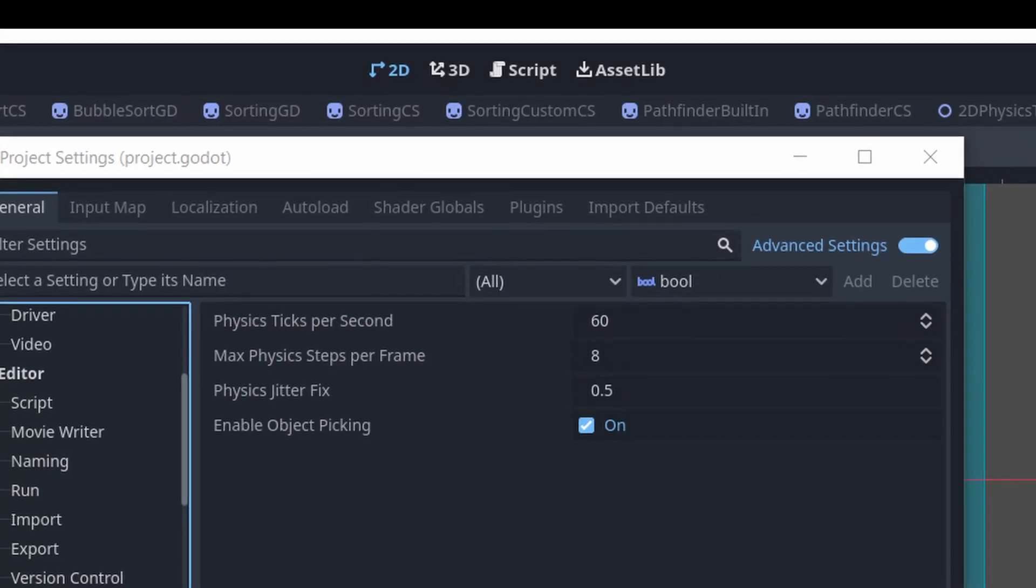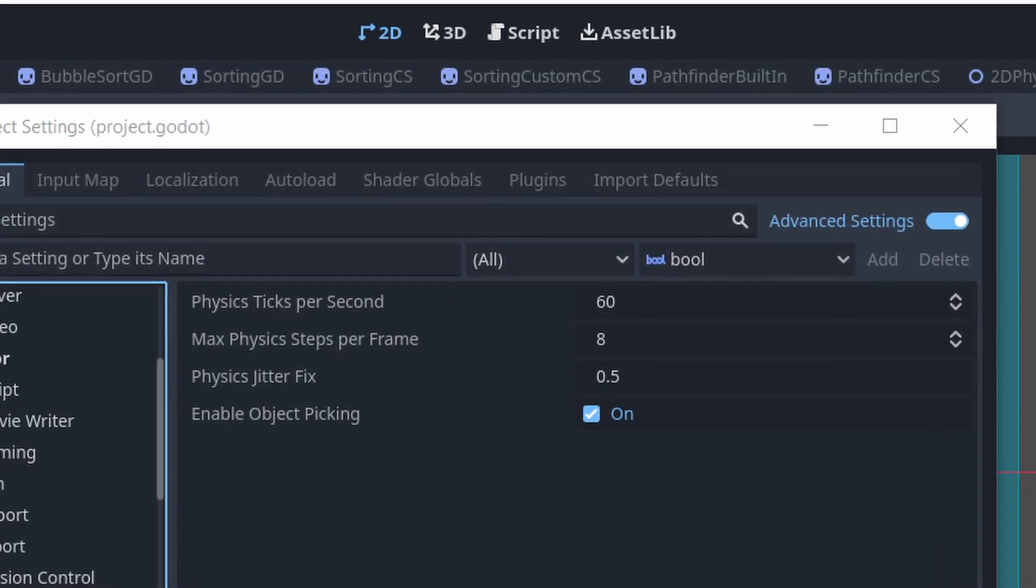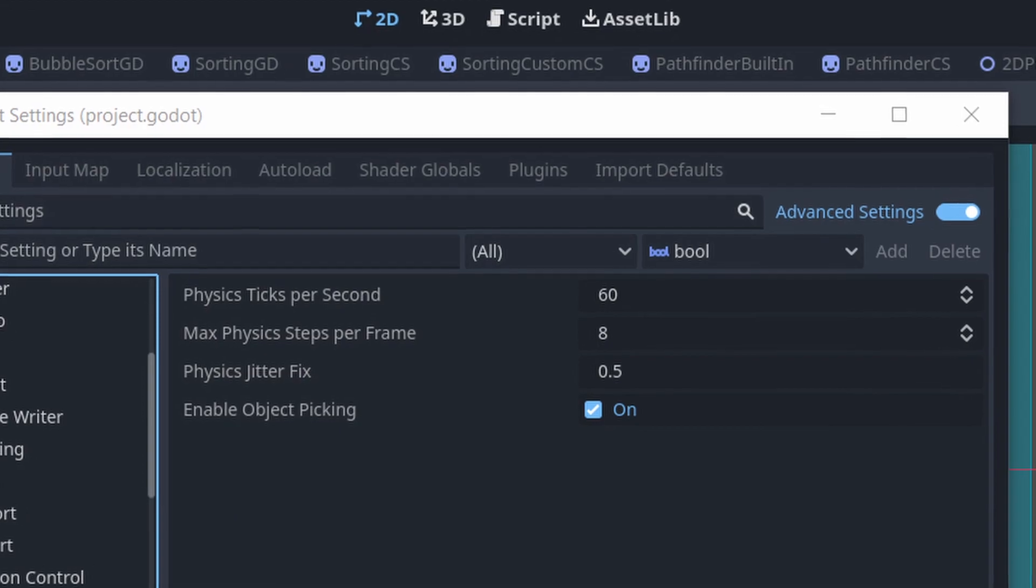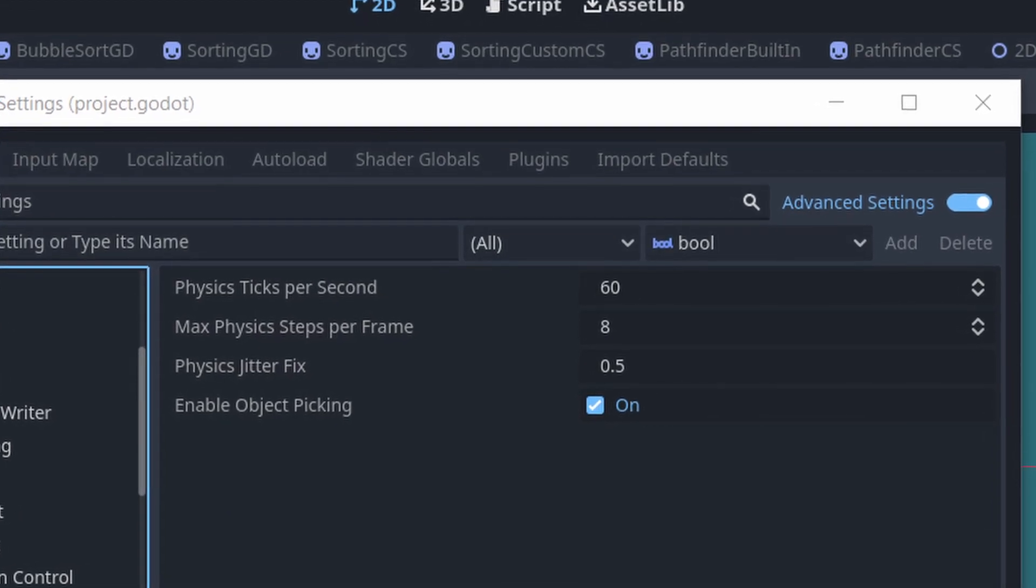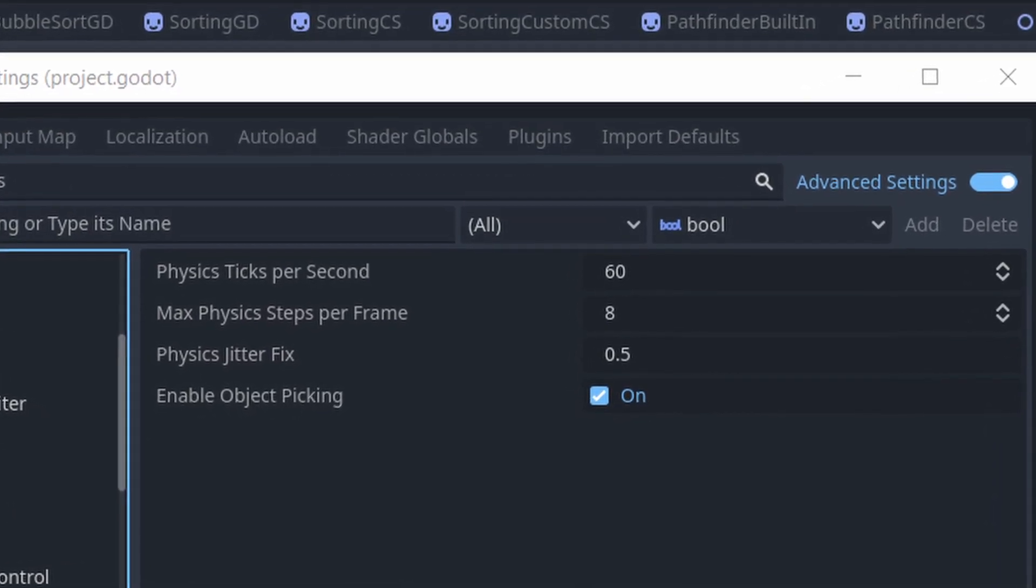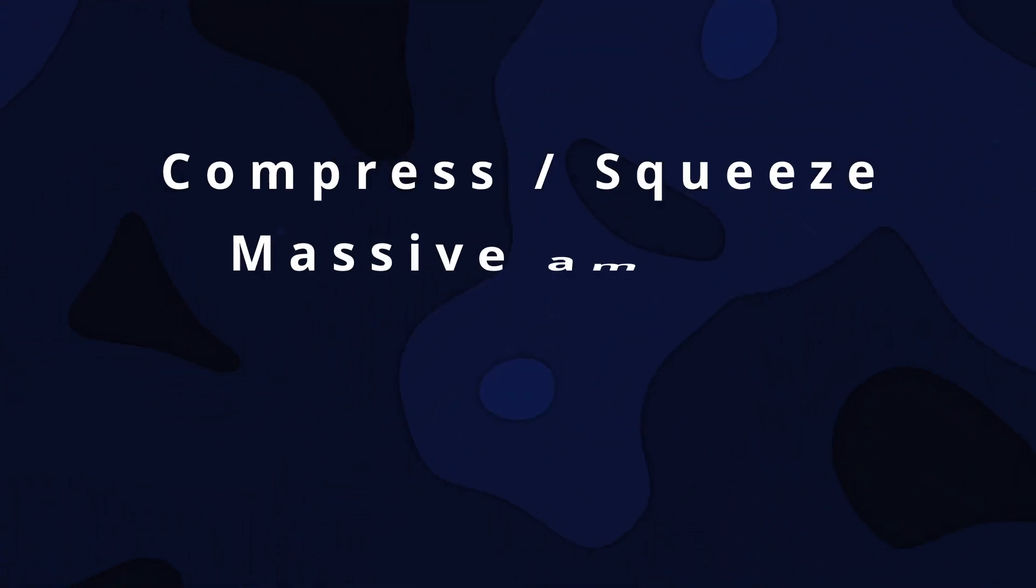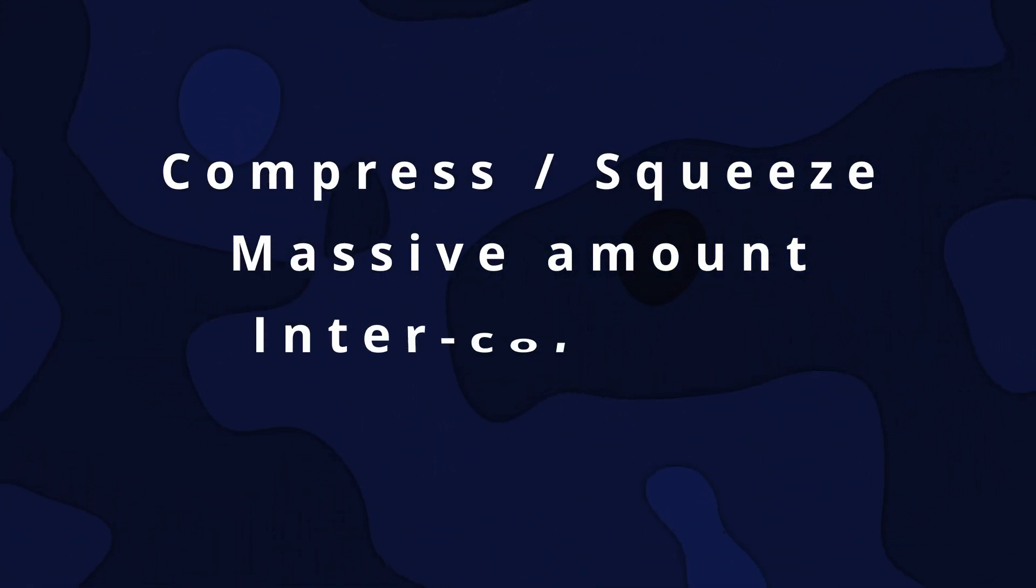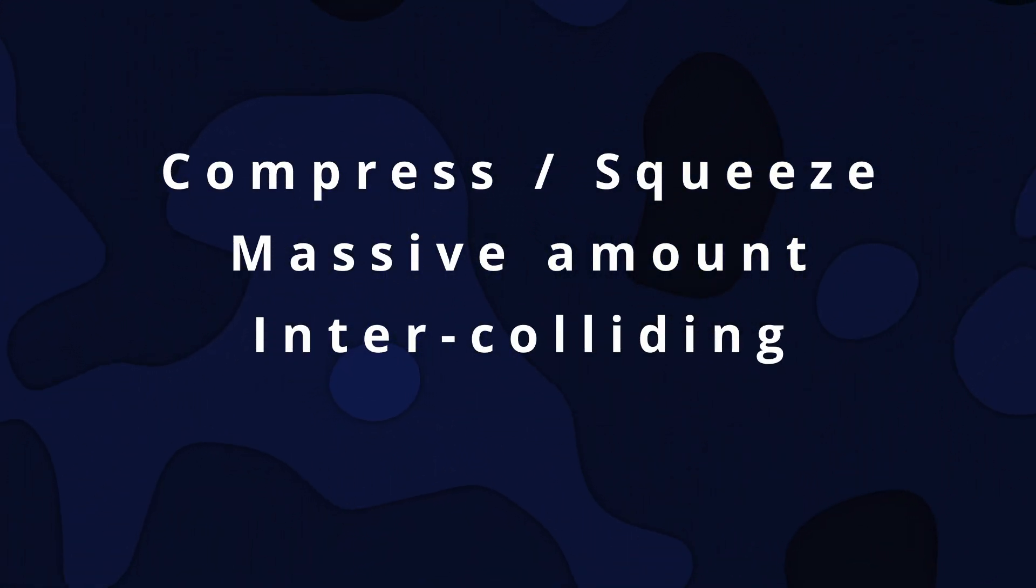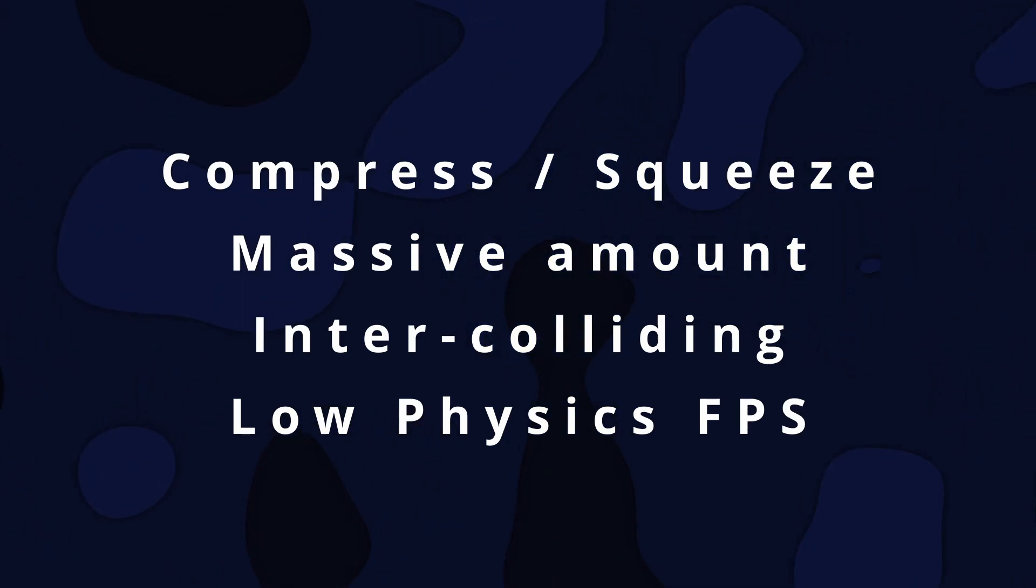Just keep in mind, the default value for the physics frame rate of 60 should work just fine for most games. The glitch only happens when the game is cramming a massive amount of inter-colliding bodies together at a low physics frame rate.